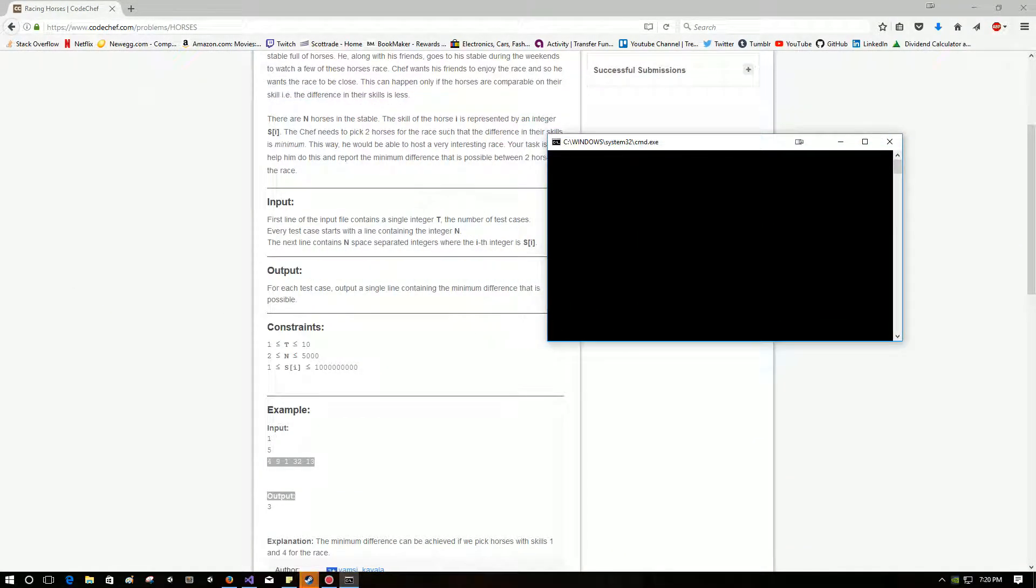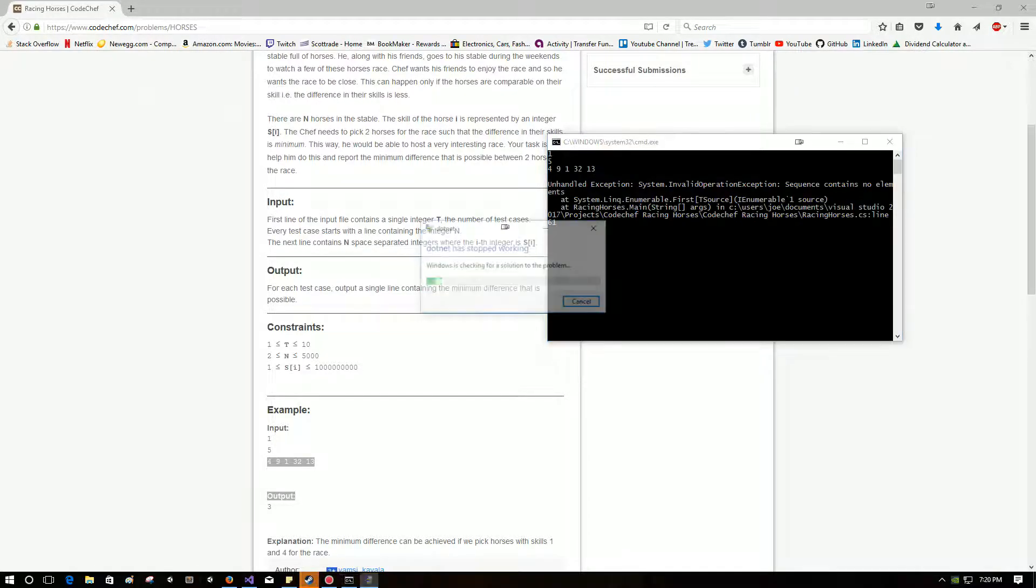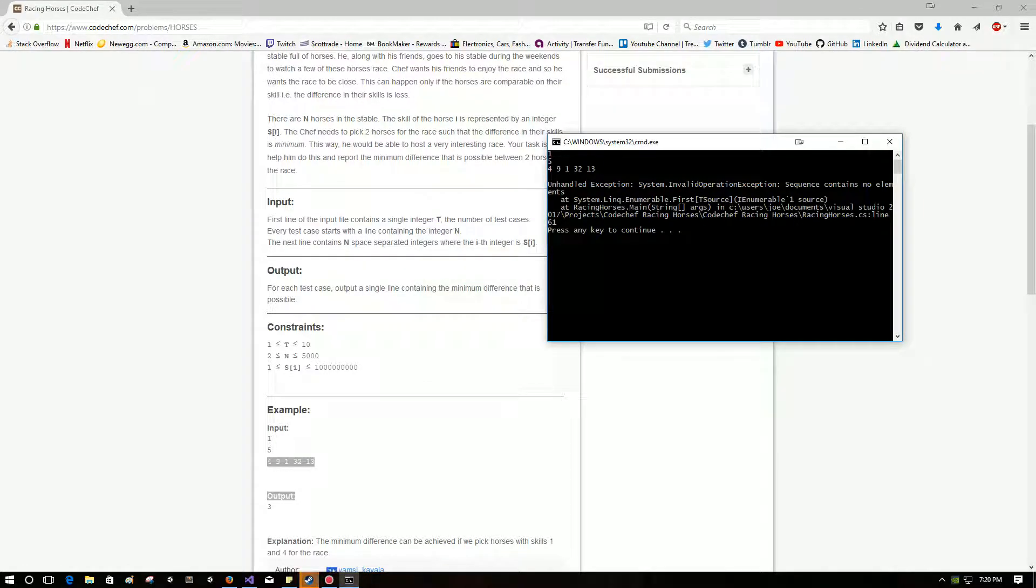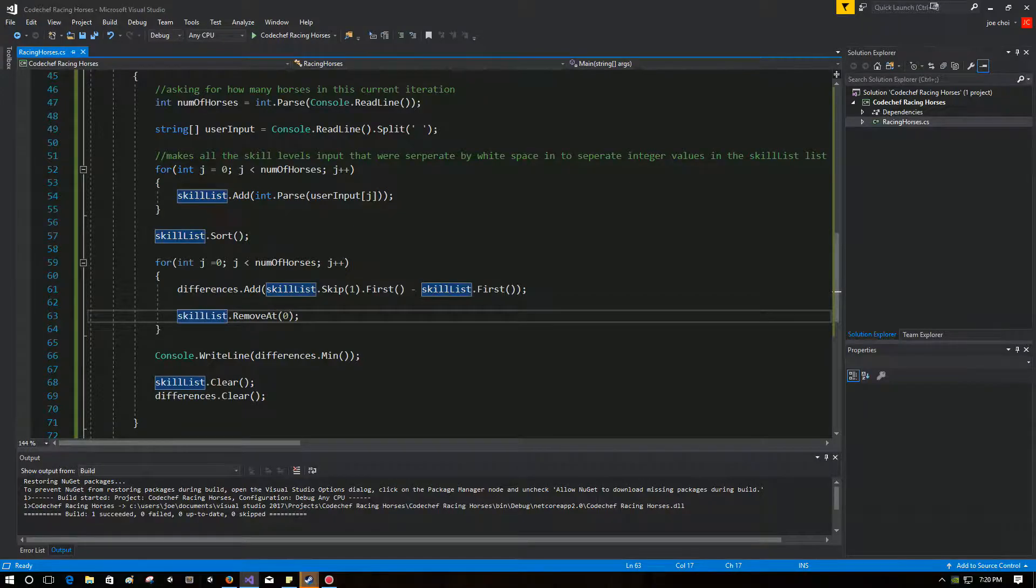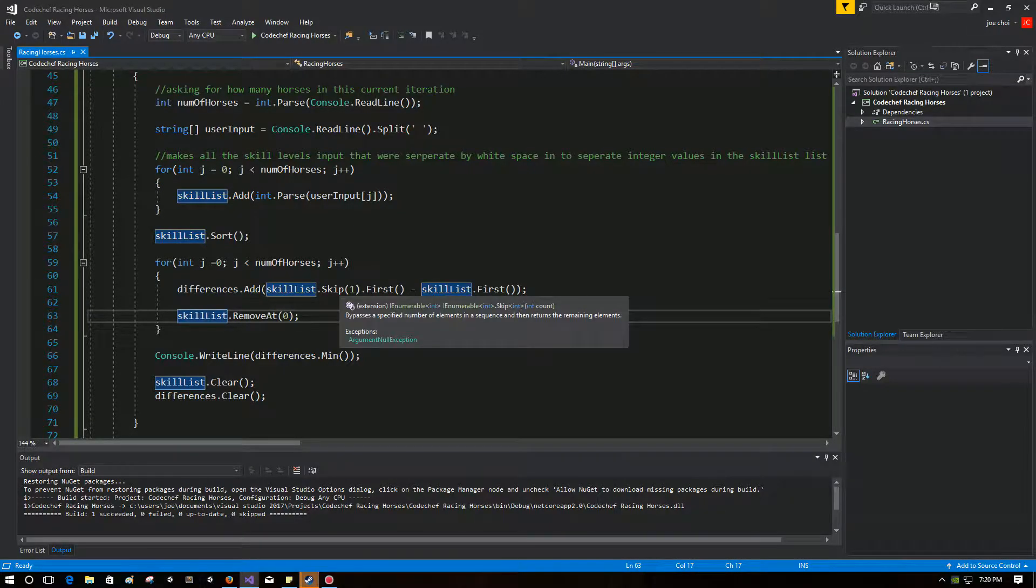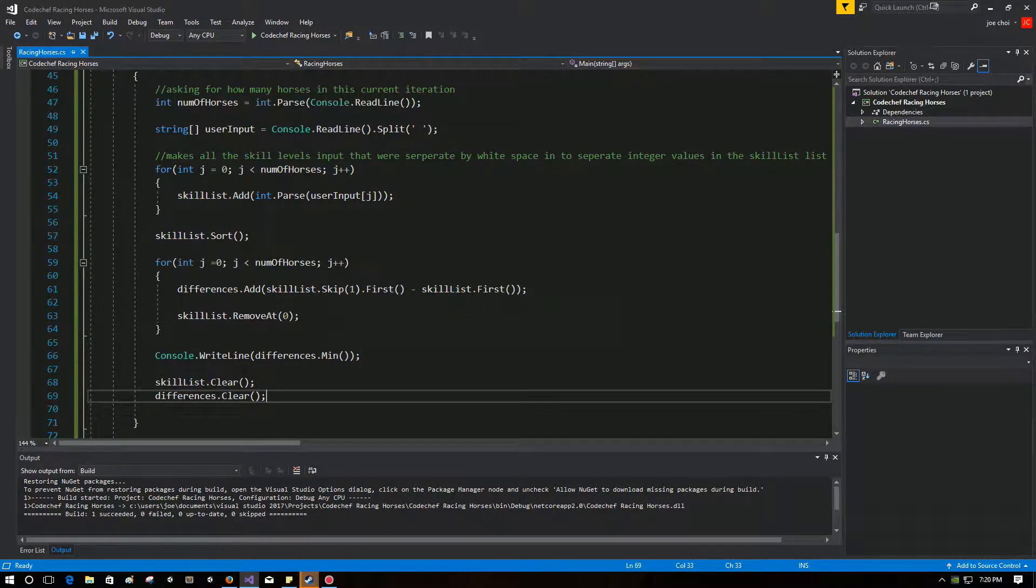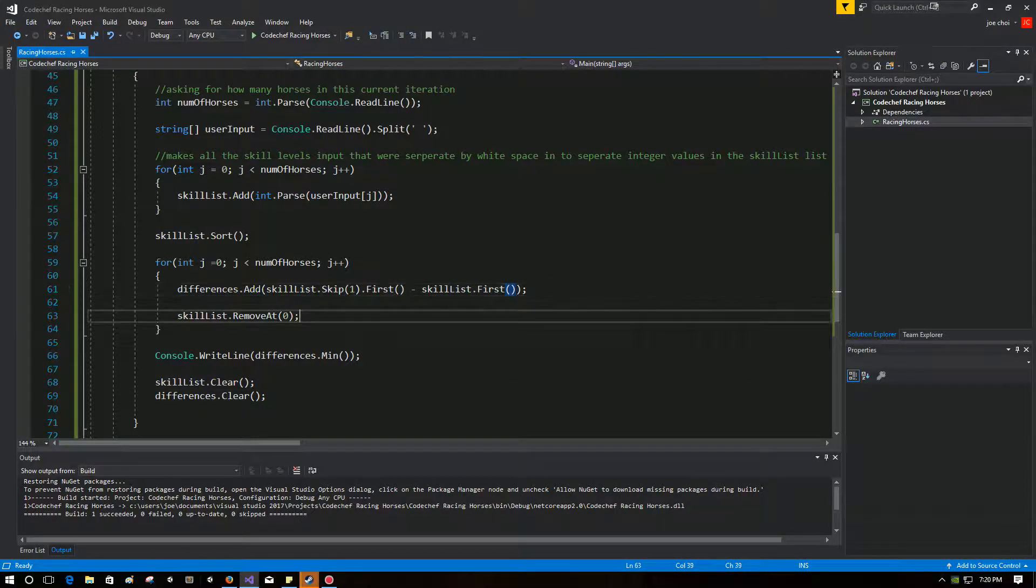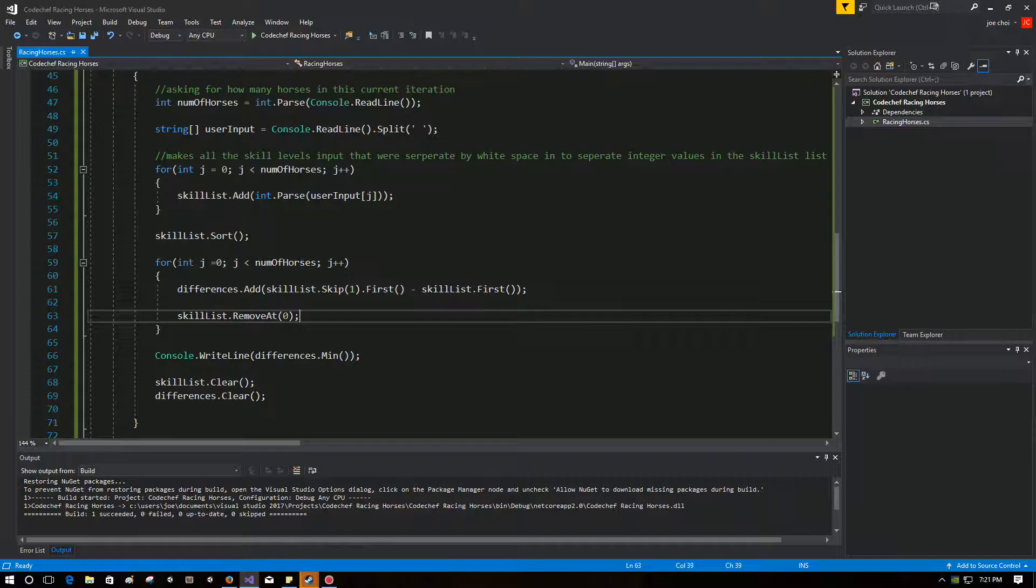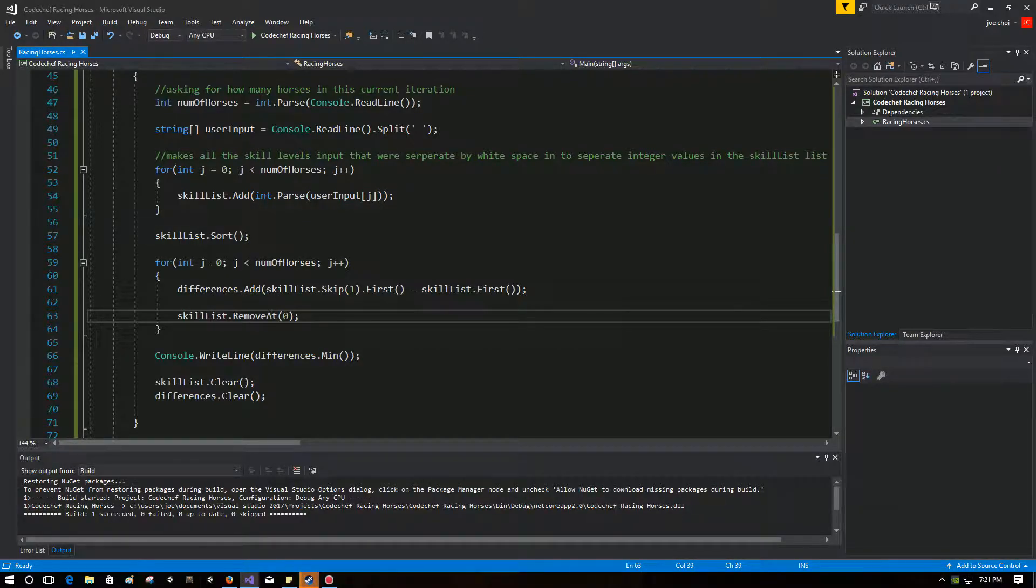So let's run this thing. Okay, so the values that they put in are one test case, five horses, skill ratings are four, nine, one, thirty-two and thirteen. So we should get three. Amazing. Why did that happen? Let's take a look.